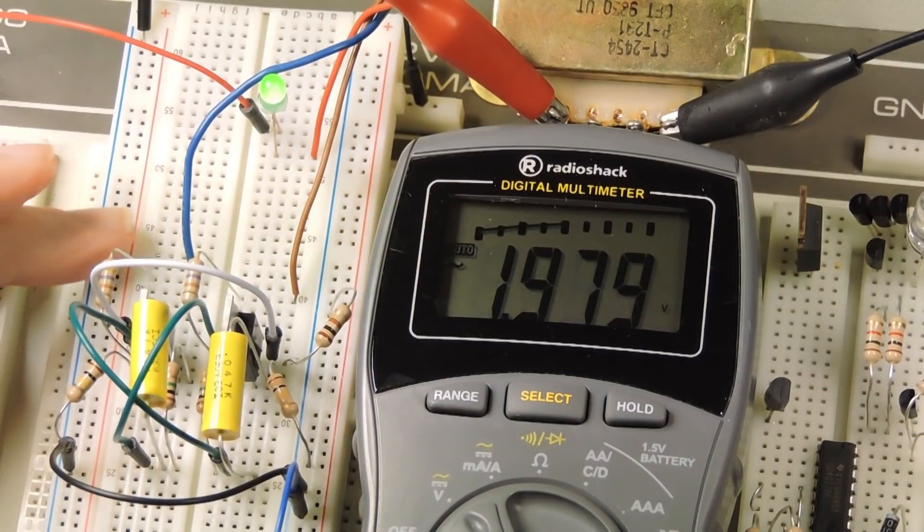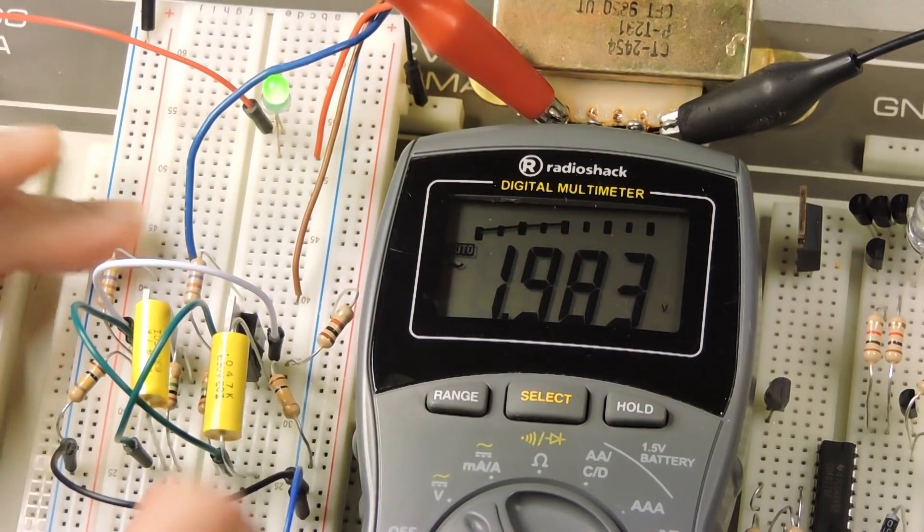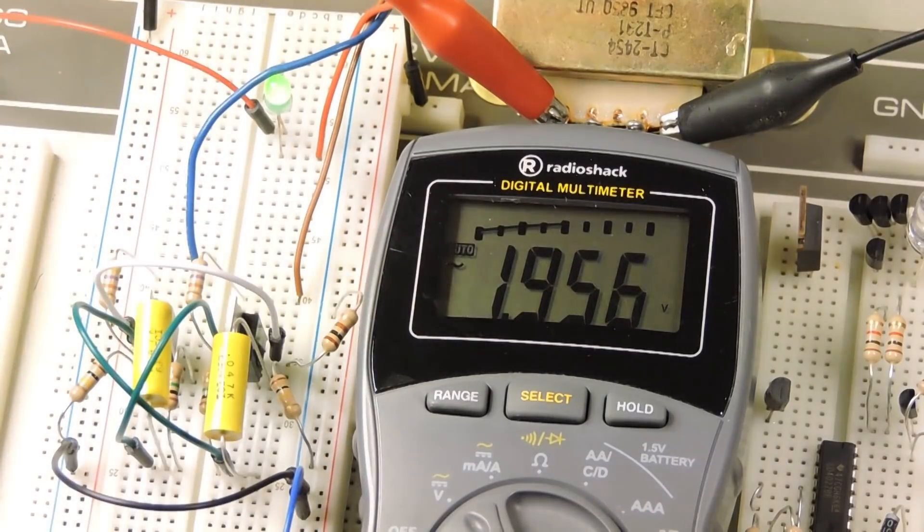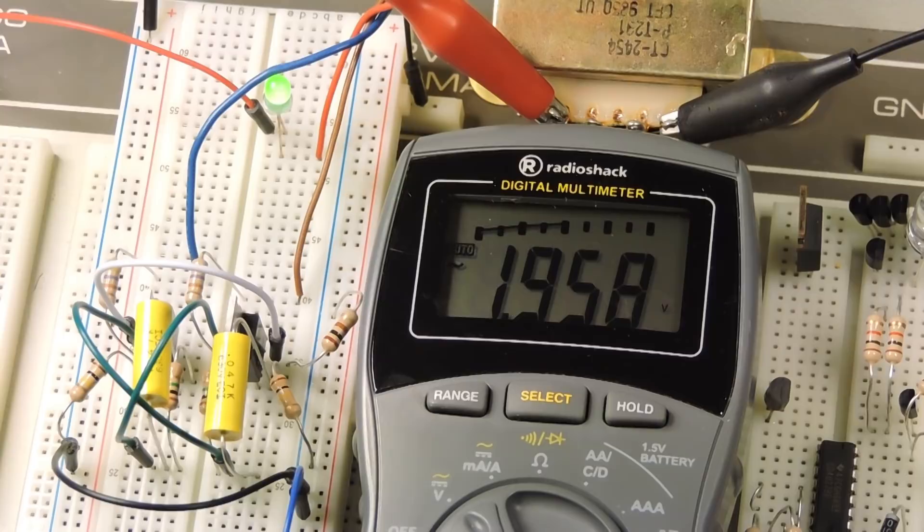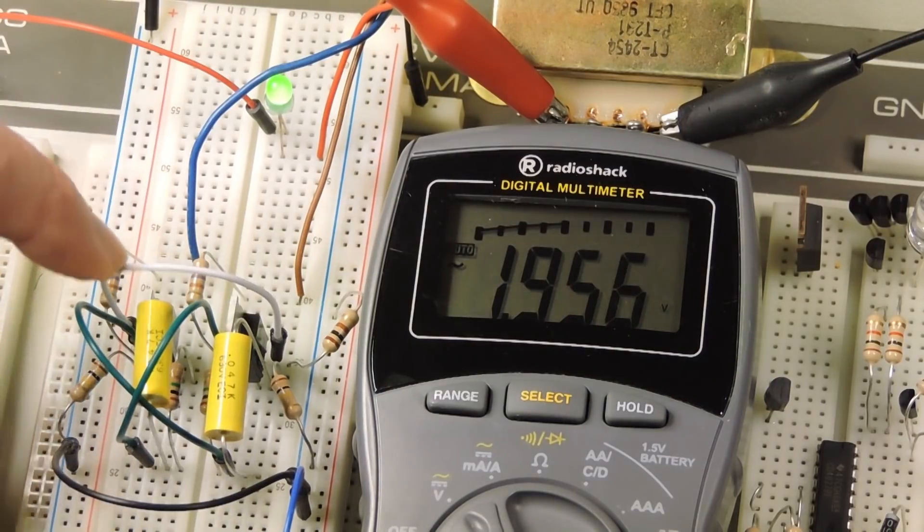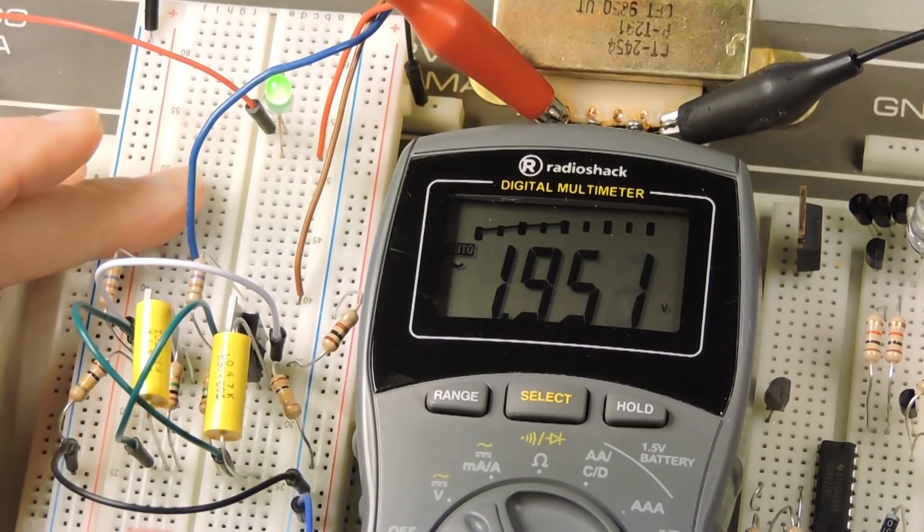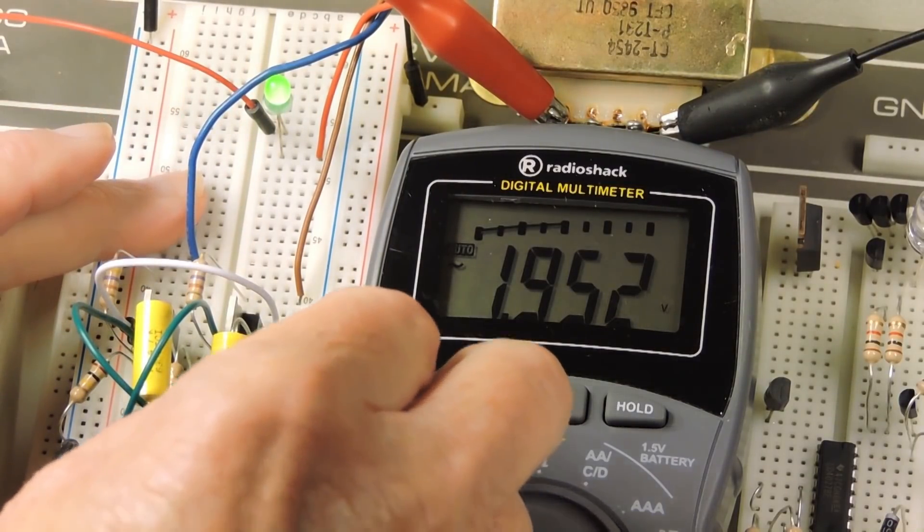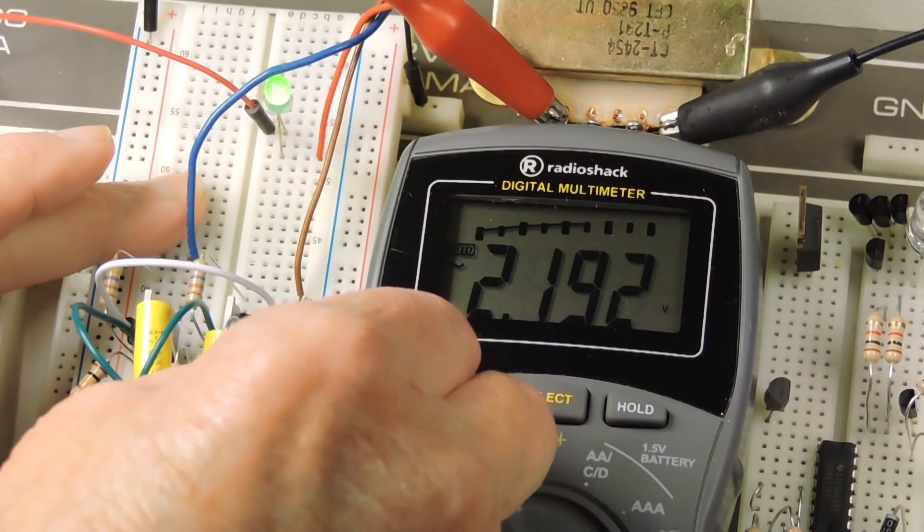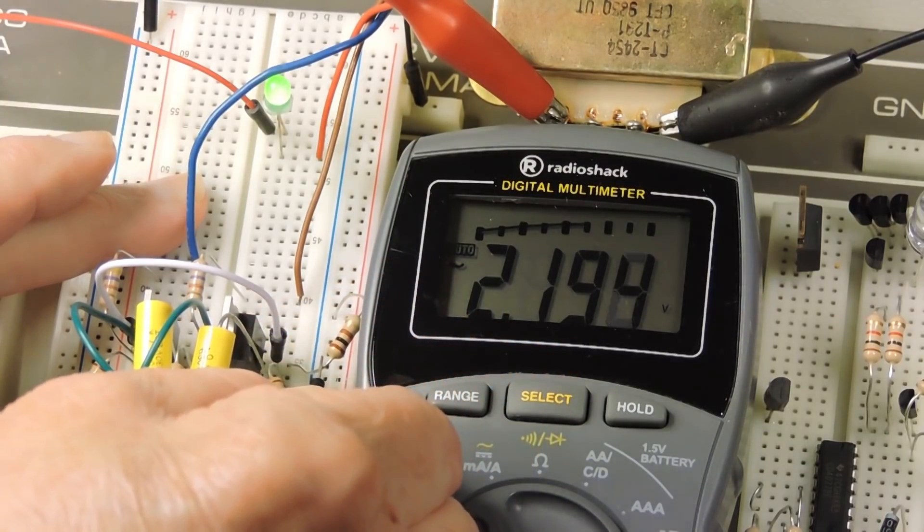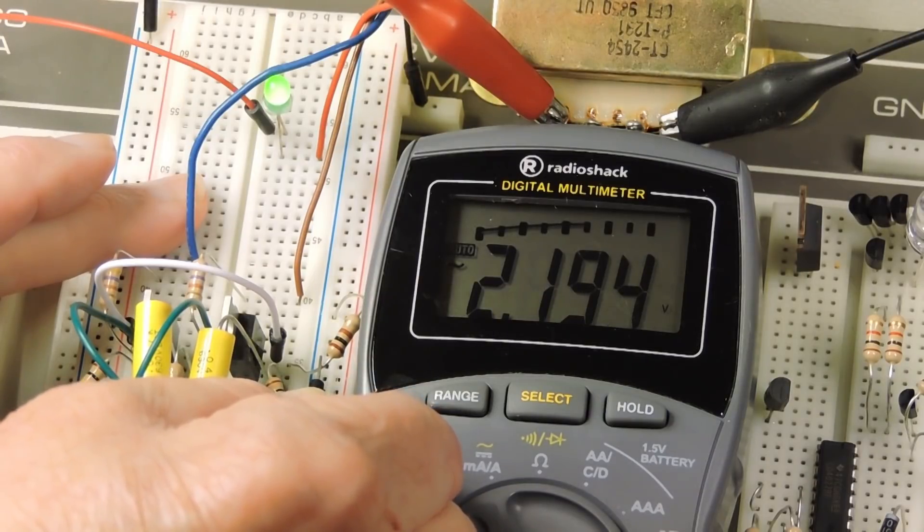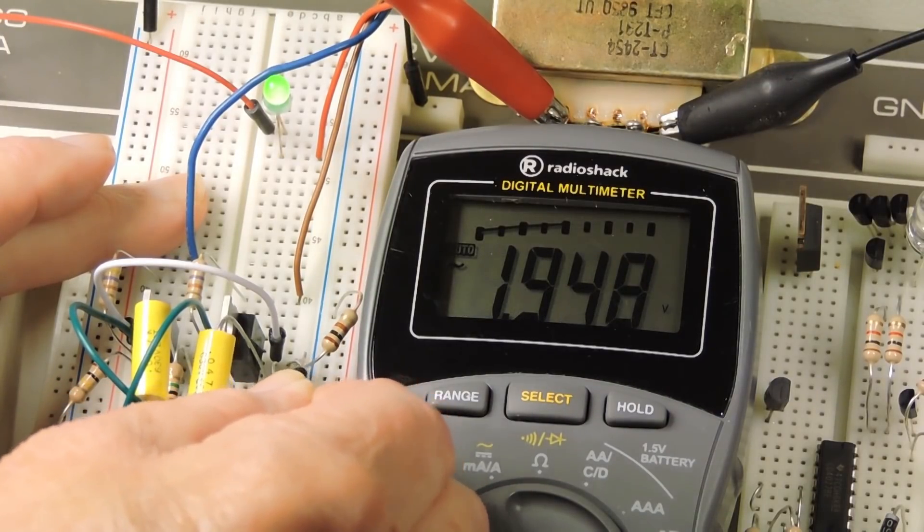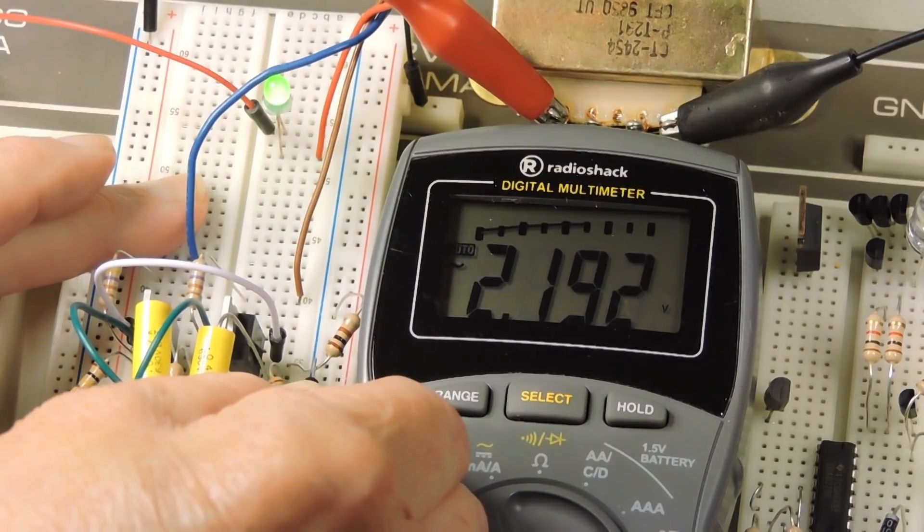Then I had another thought. What happens if I short out this 100 ohm resistor that is in common with both sides of the multivibrator? So, here I'm going to short that out, and you can see that it does go up a little bit, so I may not need that 100 ohm resistor.